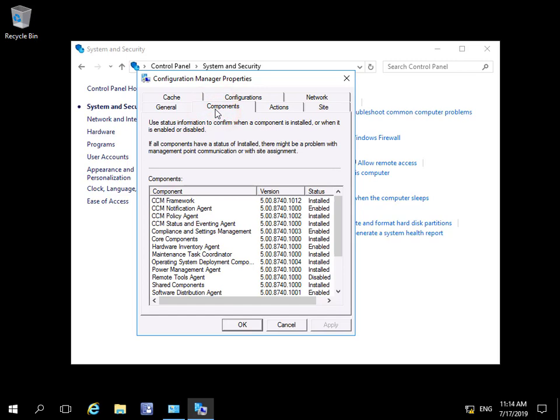If we come to the Components tab, we can see the components relating to the client. These can be enabled or disabled in a number of ways, but one of the ways to do this is through client policies. We can currently see what's installed and what's enabled.